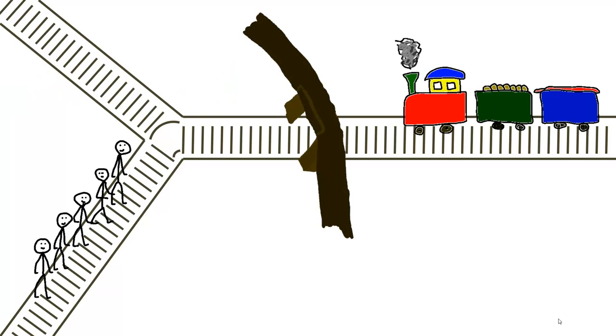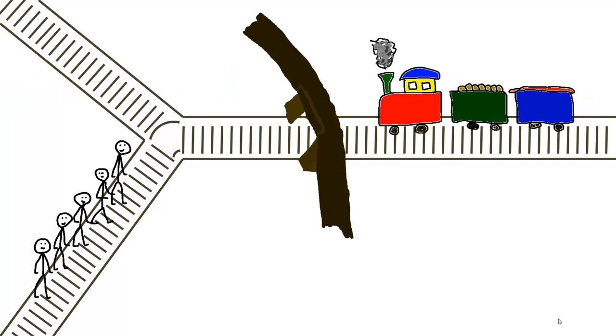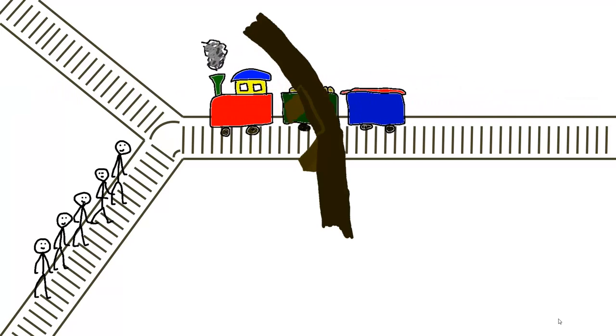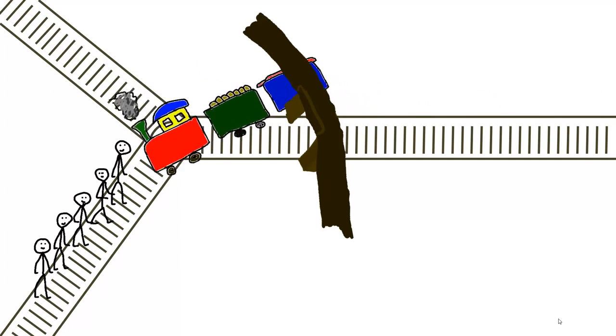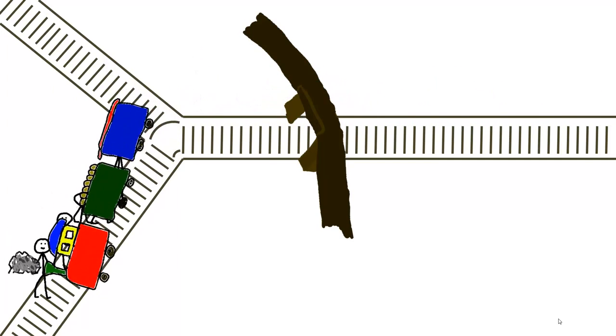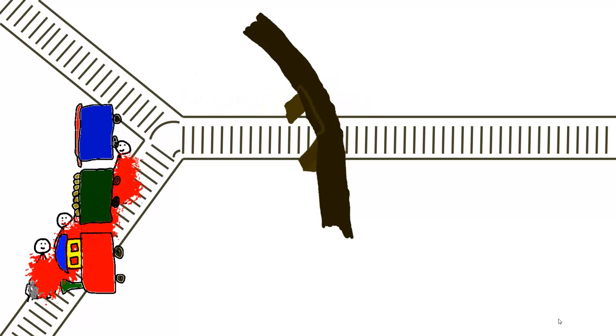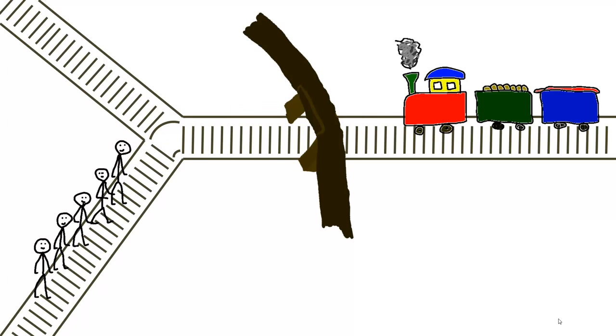This time John is standing on a bridge when he notices the out of control train on its way down towards the five people. But with him on the bridge stands a very fat man who is large enough to stop the train.